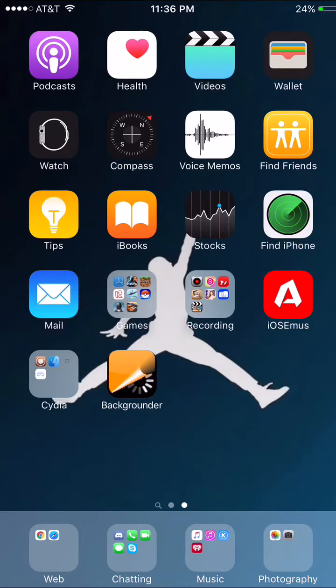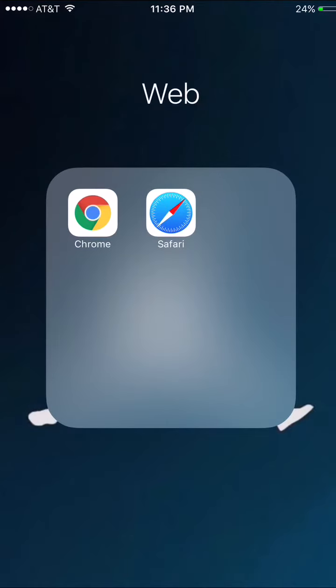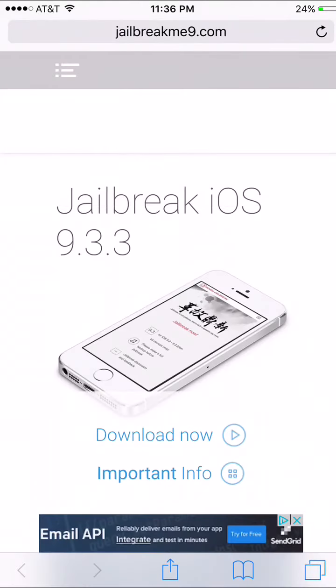Alright, first you need to go to whatever web browser you have, so I'm using Safari. And this is the link: jailbreakme9.com. I'll have it in the description so you guys can just tap on that.